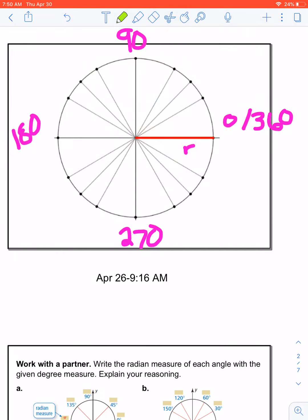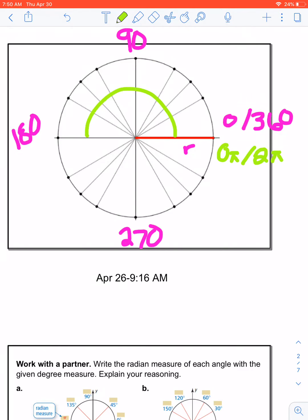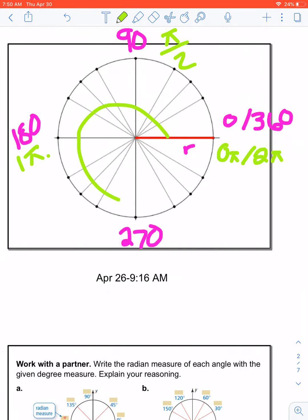Now we know that 360 is the same thing as 2π. So this is 0π and 2π. This is halfway around the circle — halfway to 2 — so that's 1. So 180 degrees is the same thing as 1π. 90 is halfway to 1, so that's going to be π over 2. And then we go three-fourths of the way, so three-fourths of 2 is 3π over 2.